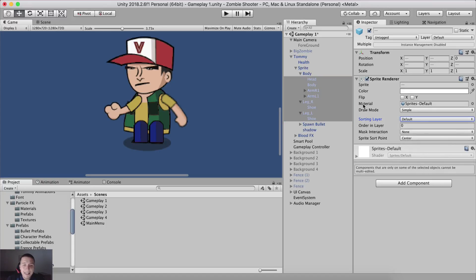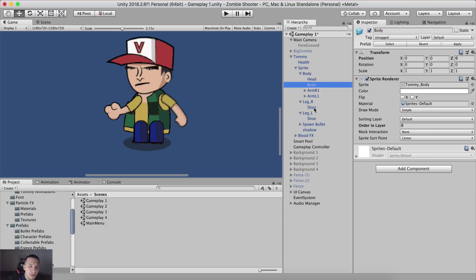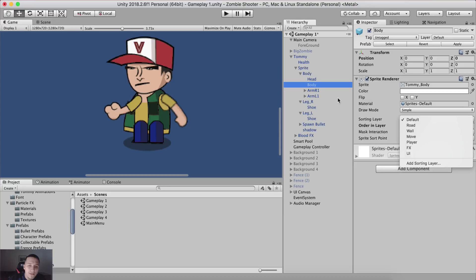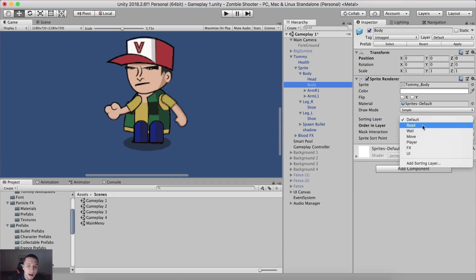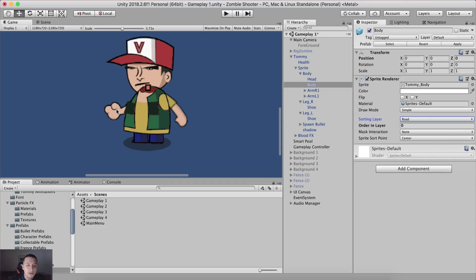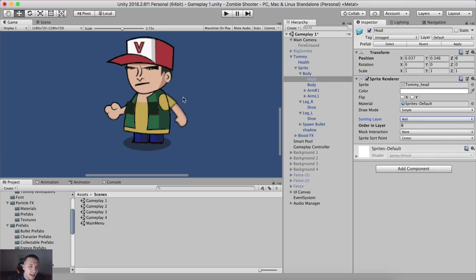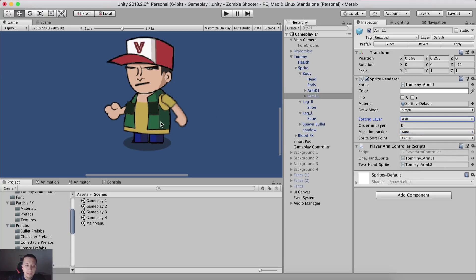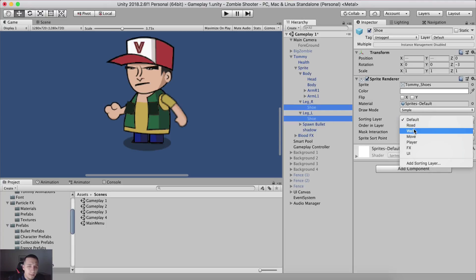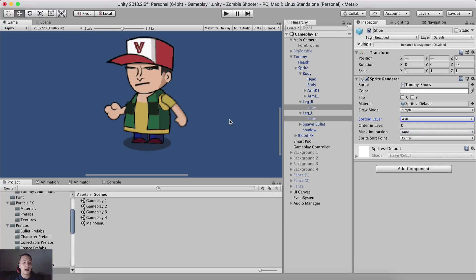So how can we use these sorting layers to determine the rendering order? If I take the body, it needs to be rendered on top of the right arm. The sorting layer is currently default for the body and for the right arm it's set at default as well. If I select the body and put it on the road layer - bam - it is rendered on top of the right arm, but it is also rendered on top of the head and the left arm. So if I take the head and set it on the wall, it is rendered on top of the body. If I take the left arm and set it on the wall as well, it will be rendered on top of the body. And for our shoes, I'm also going to put them on the wall and they are rendered on top of the legs.